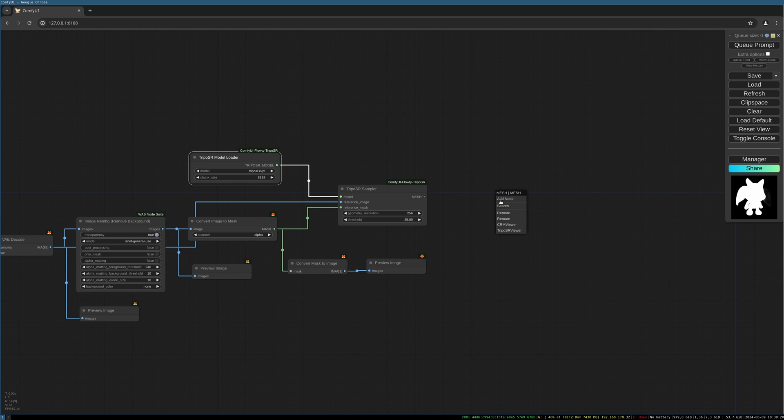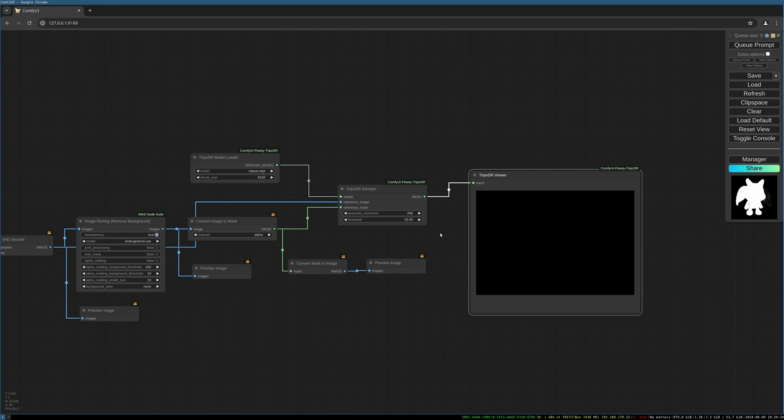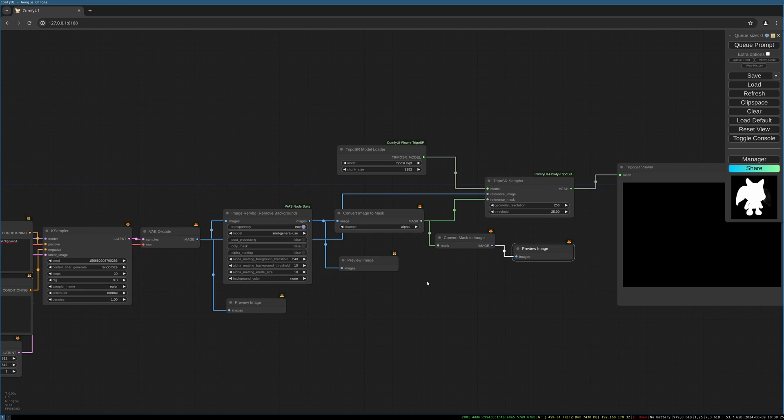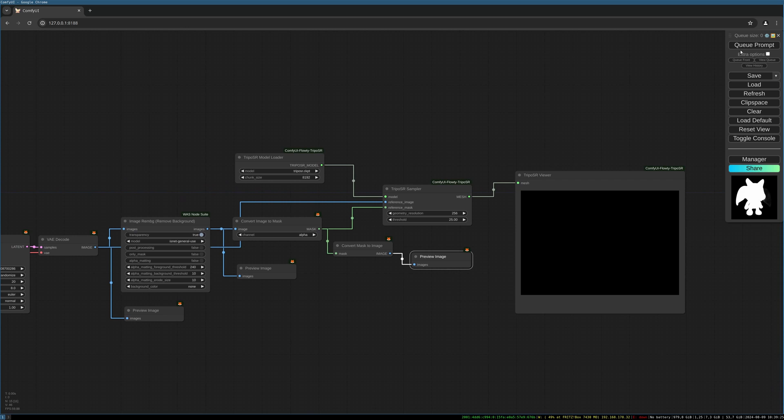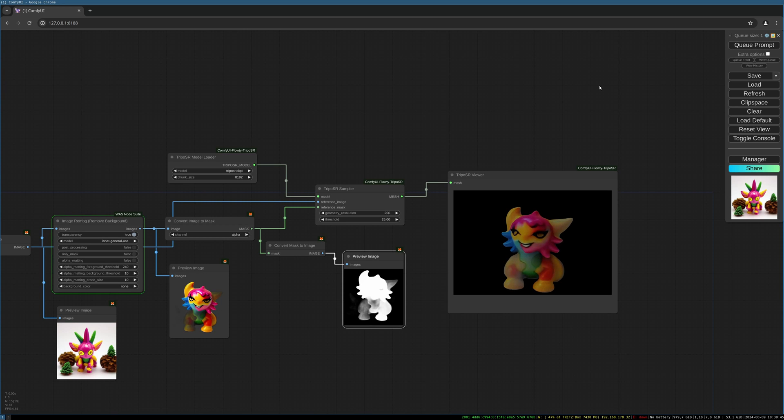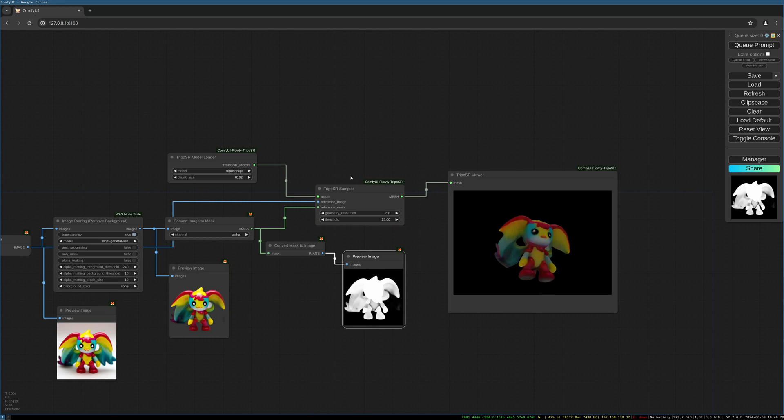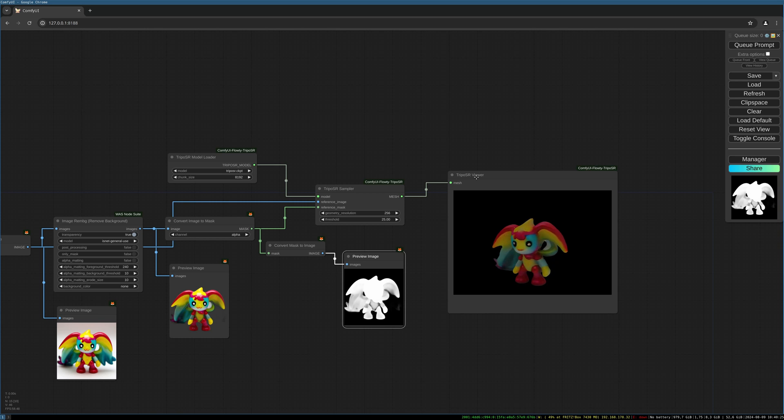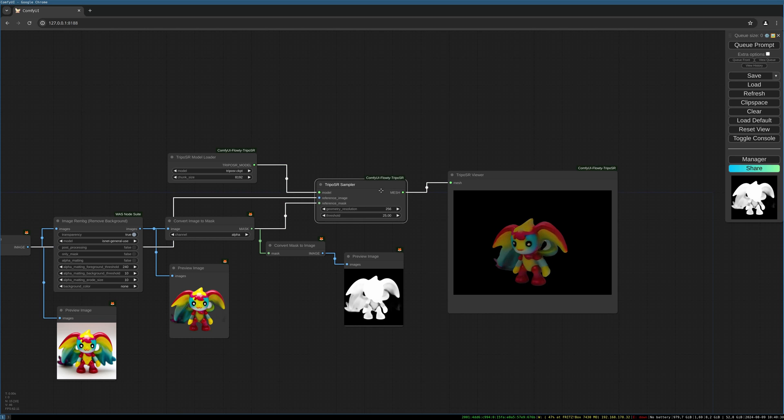And that should be it. Let's give it a try. That looks quite nice. Let's generate another one. So for me this is working quite nice.